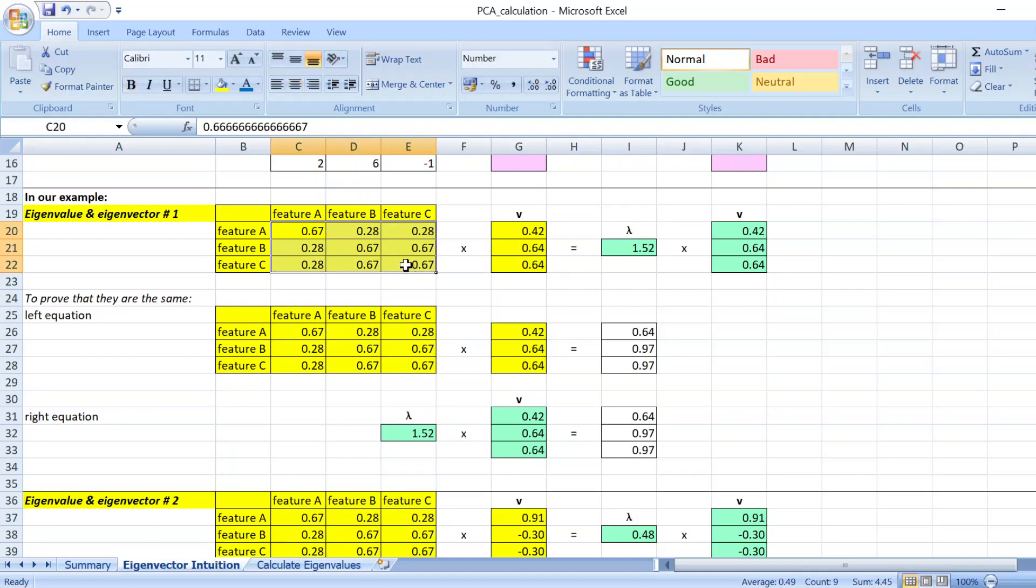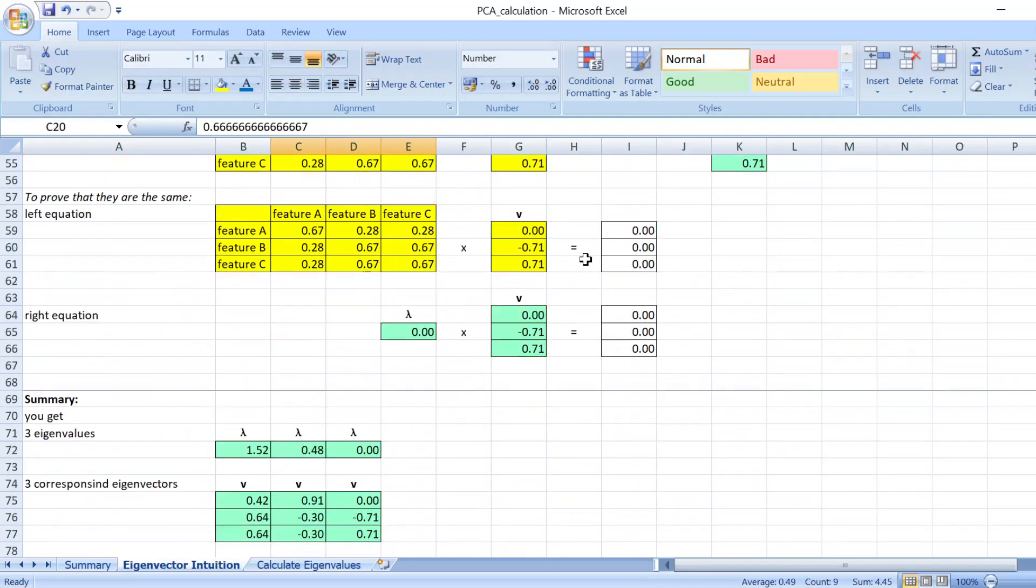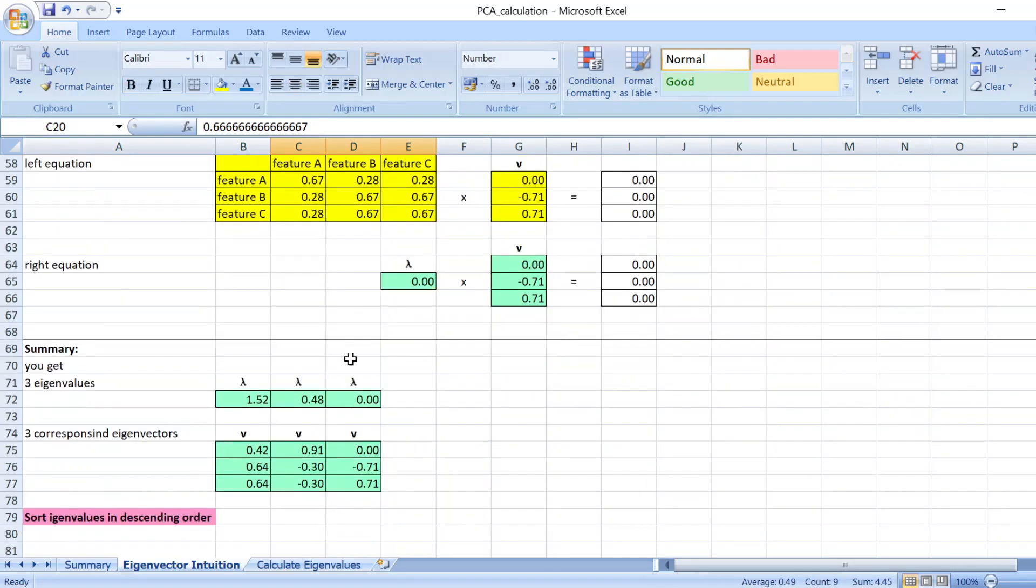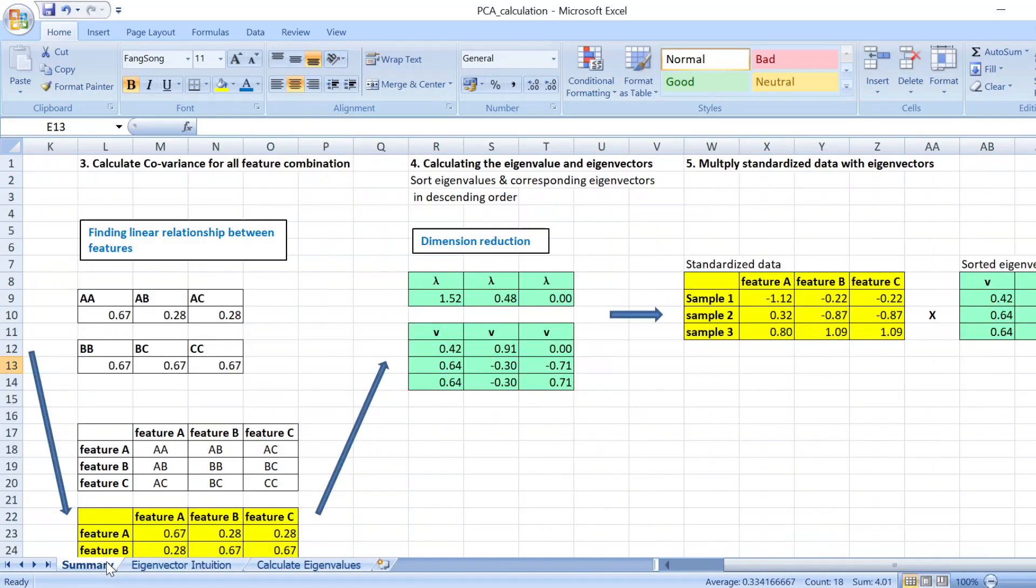So whenever you do this sorting, you're essentially sorting the most important eigenvectors in the first column. This is very important because after this step all you do is that you at the last step you multiply your standardized data.